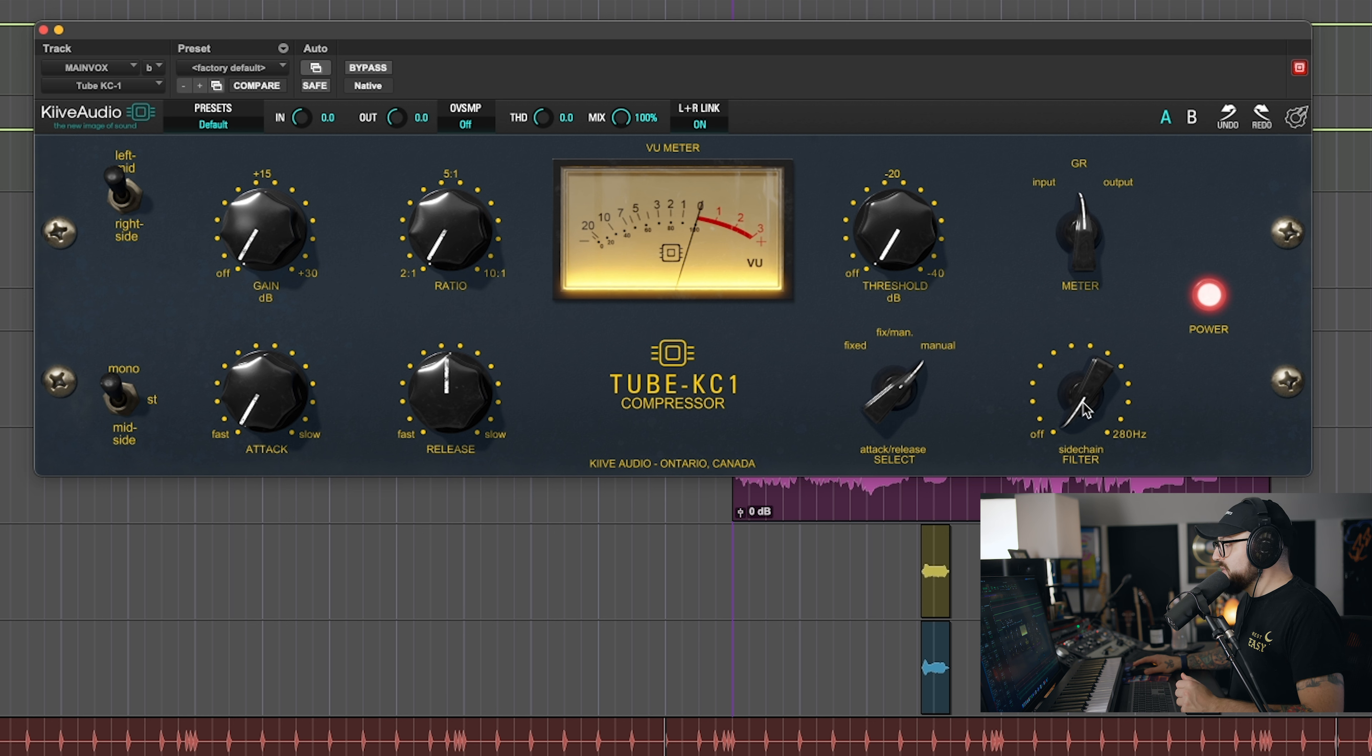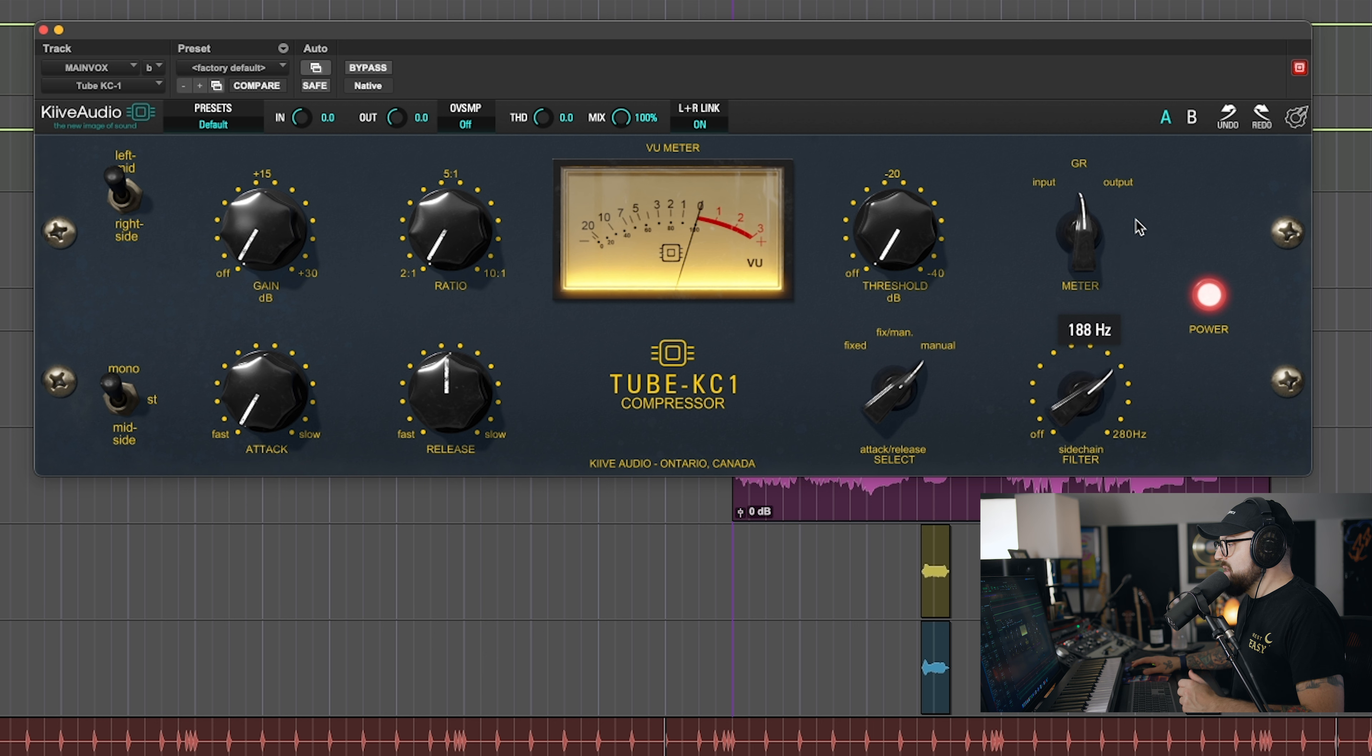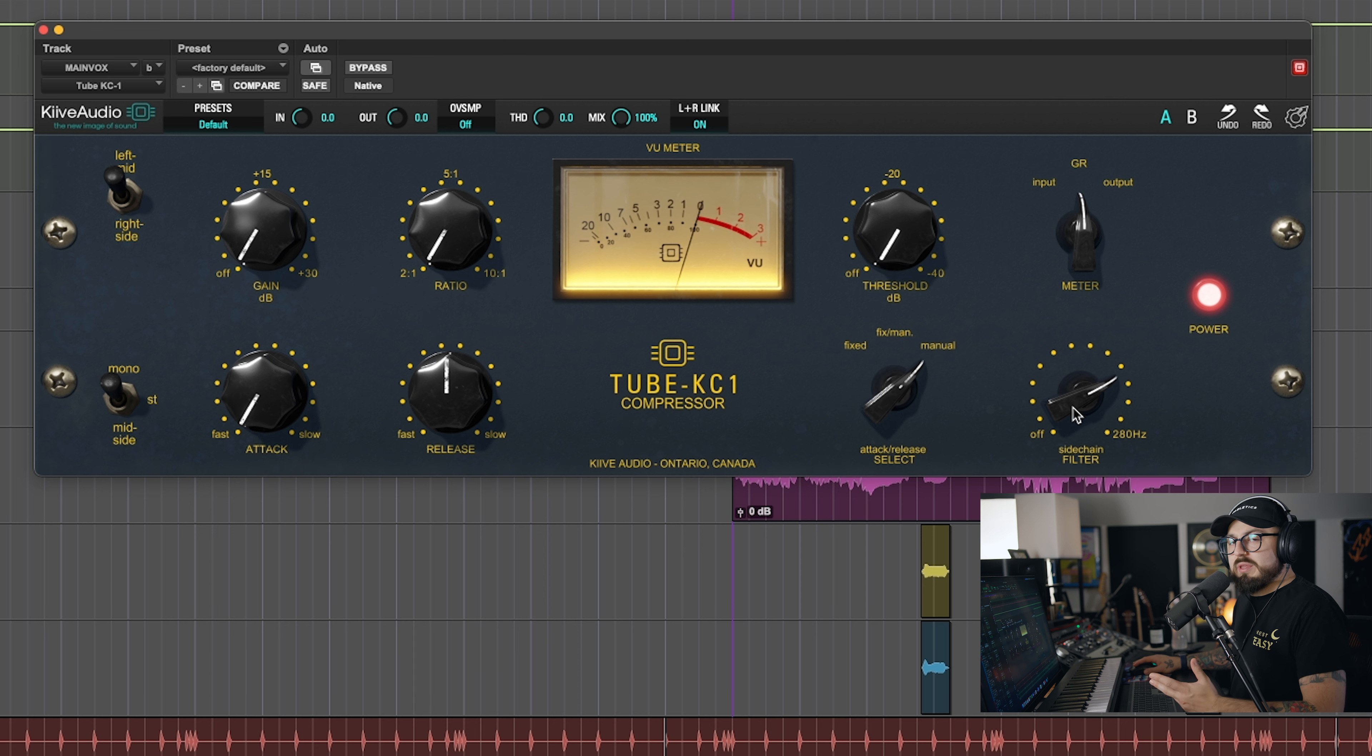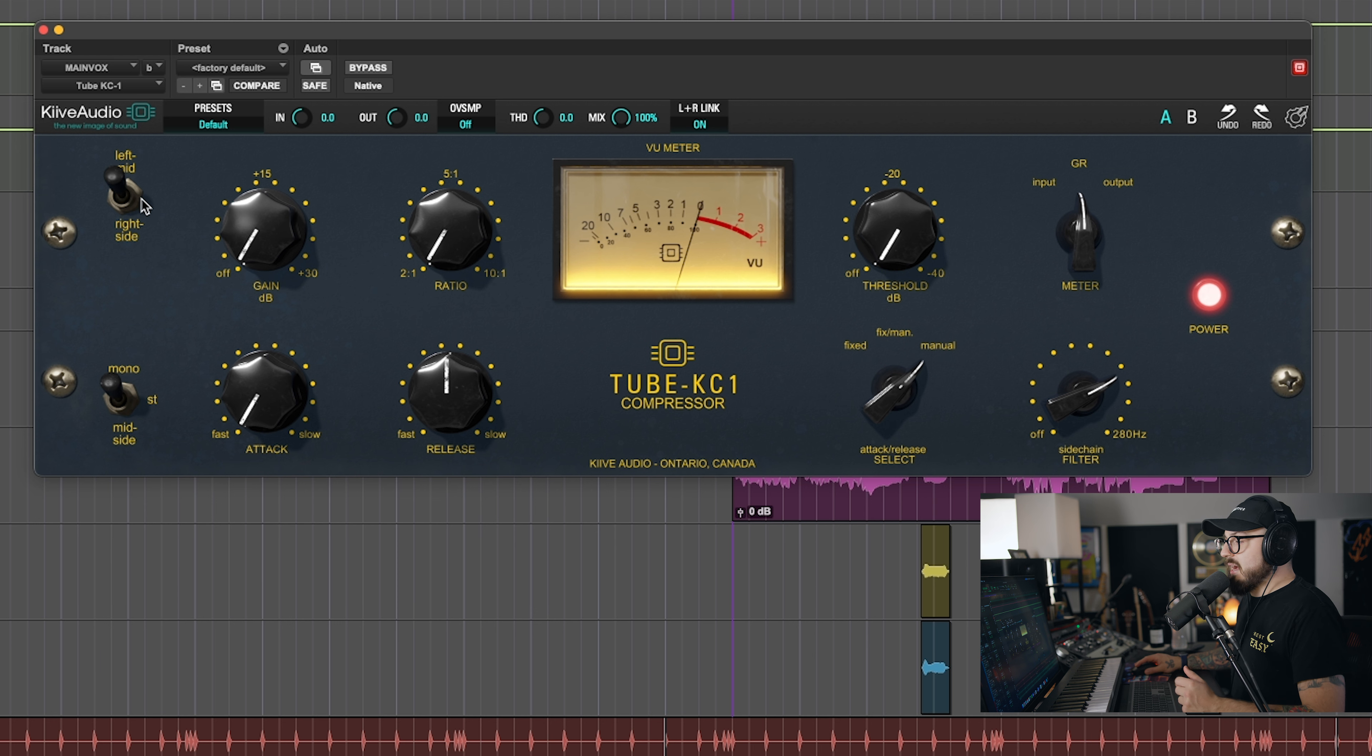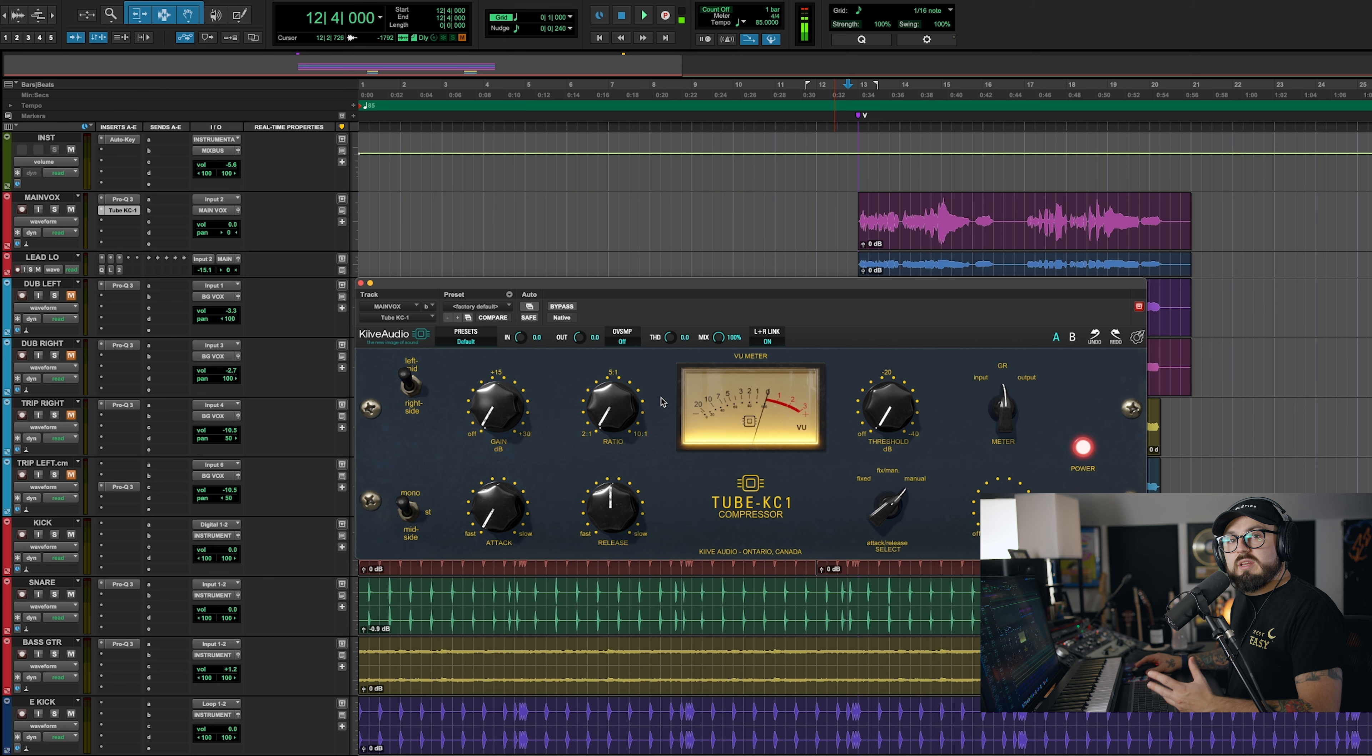And then you have a side chain filter knob here. And this is really cool because you can actually filter out frequencies that you don't want to trigger the compressor. I honestly, for vocals, will ride that up to about 200, just because I don't want to compress the super low stuff, but it really is source dependent. And then over to the far left, I saved these for last. You have your left mid and your right side selector, your mono stereo or mid side selector is under that.